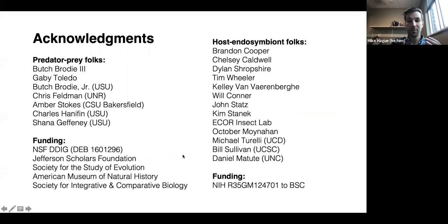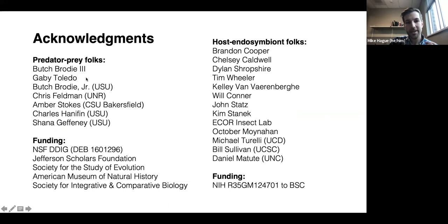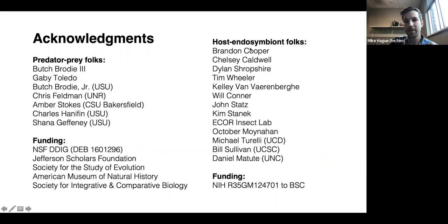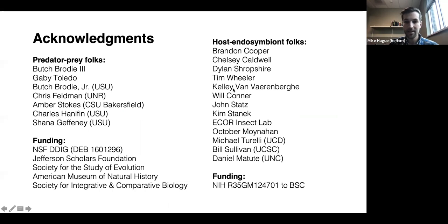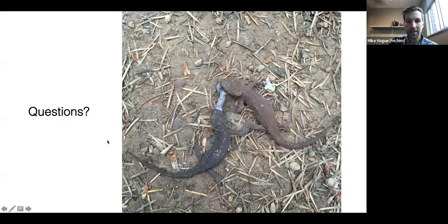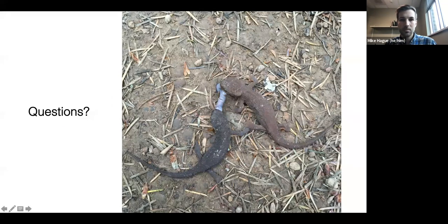With that, I want to thank a whole bunch of folks, including a ton of really extraordinary work from undergraduates. In particular, I want to thank my PhD mentor Butch Brody at the University of Virginia, and my current mentor Brandon Cooper at the University of Montana. I've just been really fortunate to have excellent mentors throughout my career. I would be happy to take any questions. Thank you.